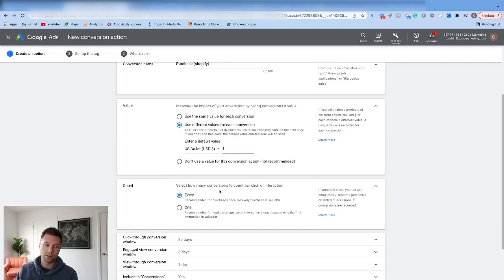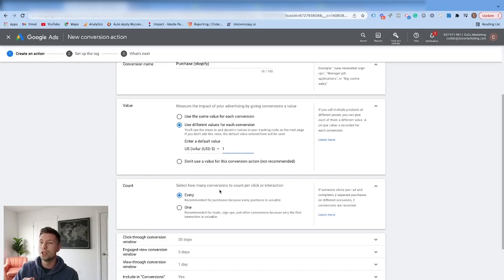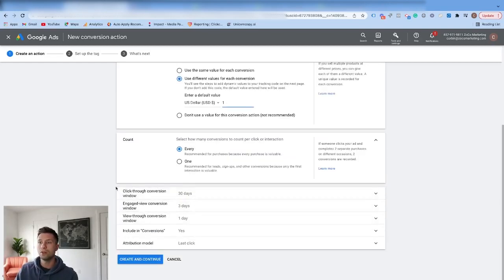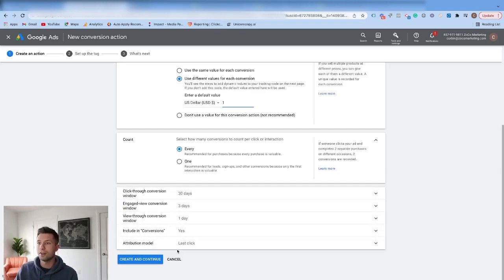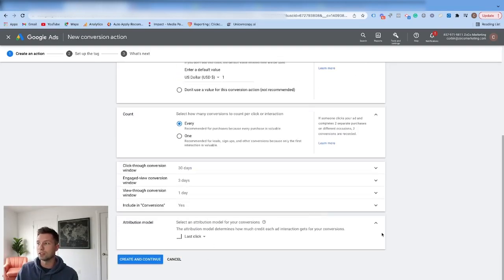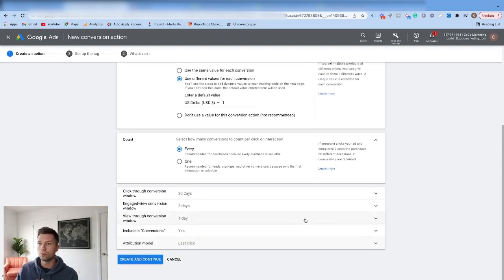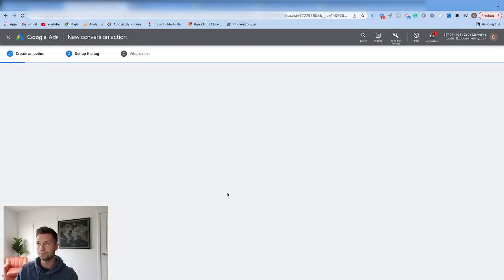We do want to count every conversion, because if customers are coming back to your store and doing repeat purchases, you want to keep track of that. For these conversion windows, I would leave all the other settings just as is for now. Later you can change your attribution model, but chances are if this is a new Shopify store you're not going to have too many options to play with inside of there. So I wouldn't worry about those. Next, we're going to click Create and Continue.